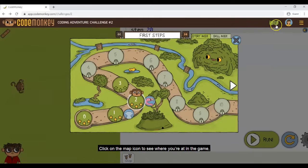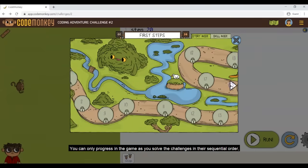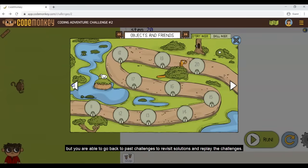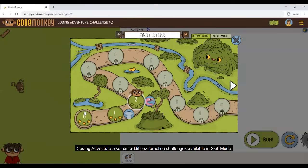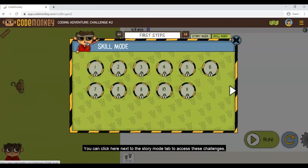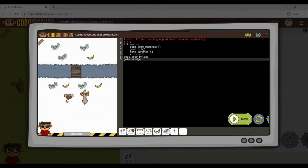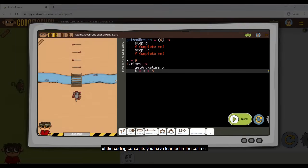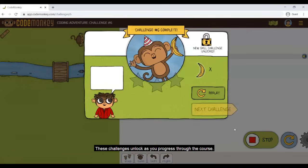Click on the map icon to see where you are in the game, revisit all challenges, or see your star score in each challenge. You can only progress in the game as you solve the challenges in sequential order, but you are able to go back to past challenges to revisit solutions and replay them. Coding Adventure also has additional practice challenges available in skill mode. You can click here next to the story mode tab to access these challenges, or access them from the courses page. Skill mode challenges will help you strengthen your understanding of the coding concepts you have learned in the course. These challenges unlock as you progress through the course.